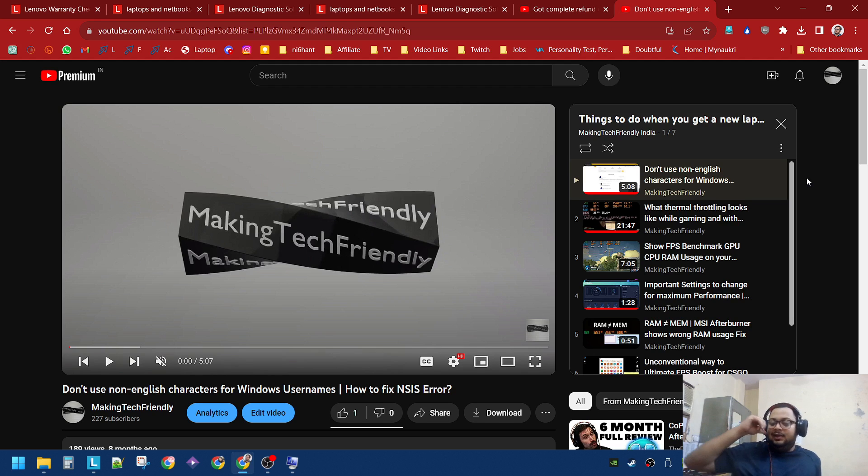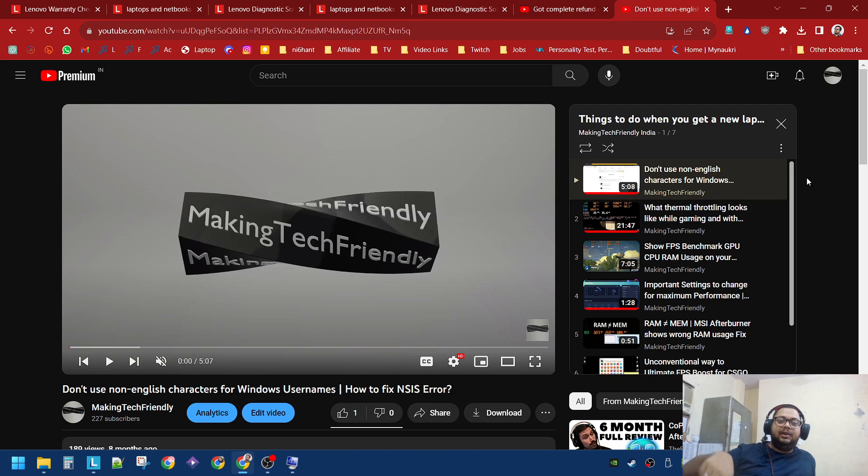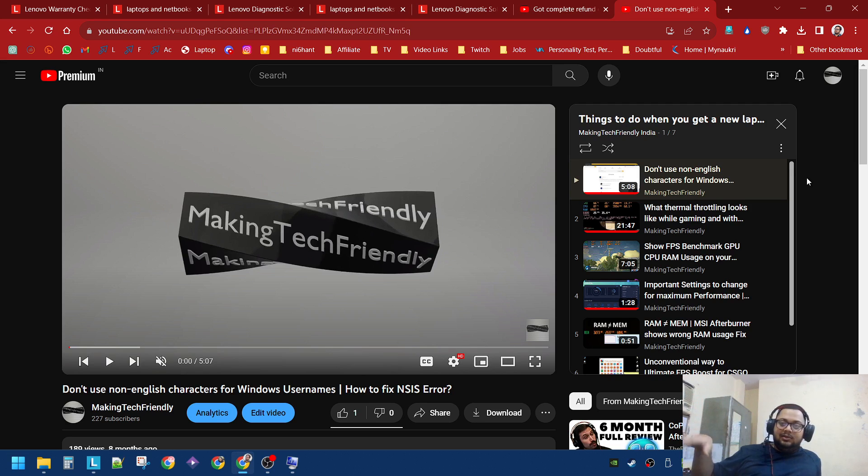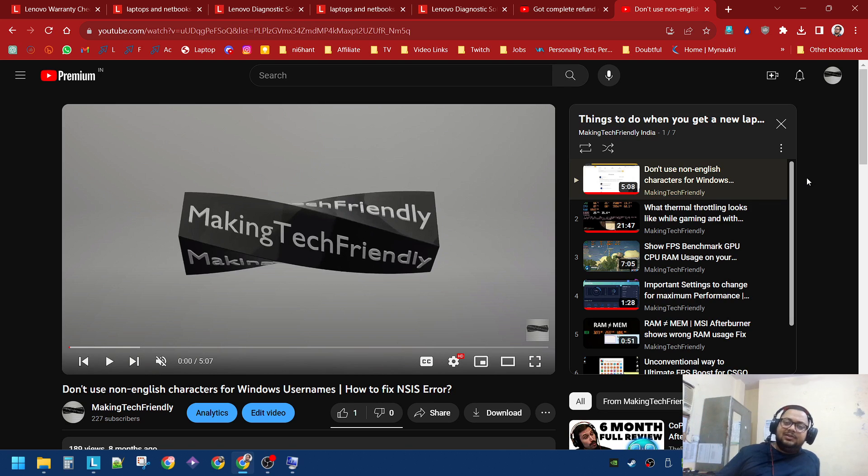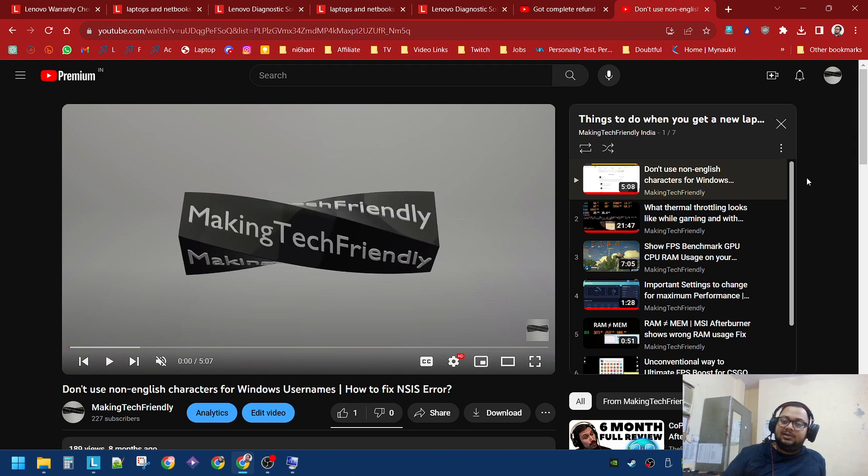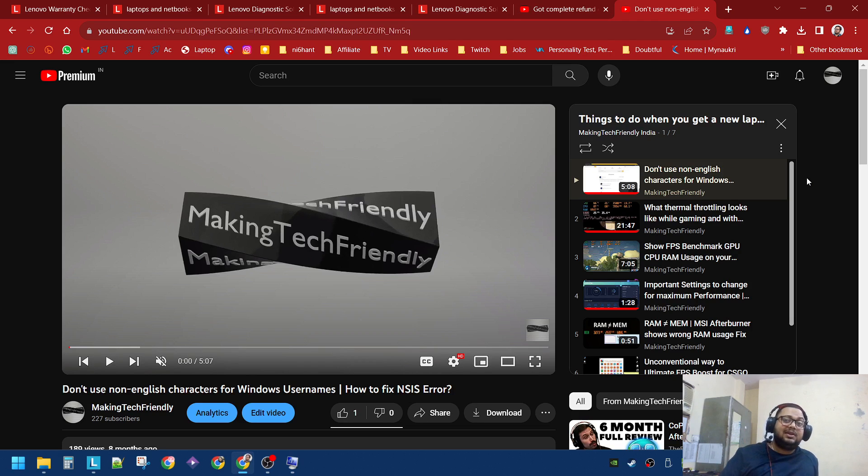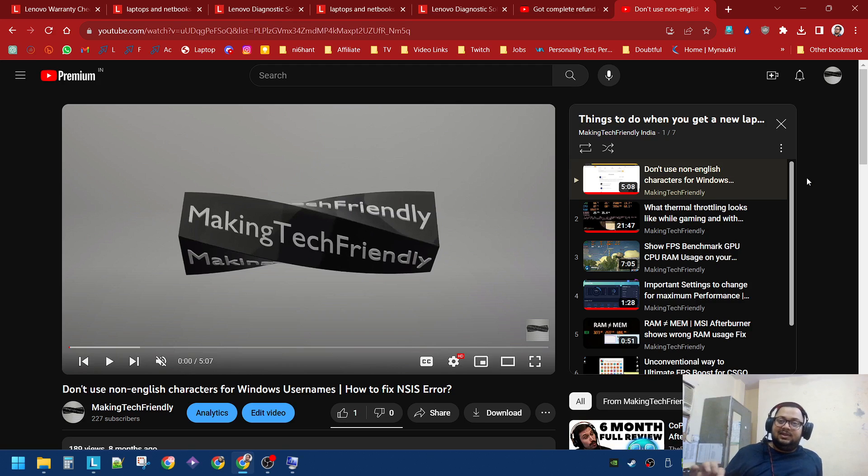Second thing while setting up the account - most people, what they do, they just use their email ID. And if their email ID has a non-Latin name, so English character, non-English character name - Chinese or Hindi or whatever language there - it picks up that name automatically. Make sure once it asks you for username, you delete everything and you use English characters only. Otherwise it will cause a CIS error, and you can see that video for that.